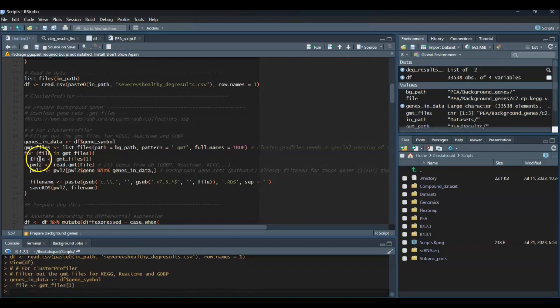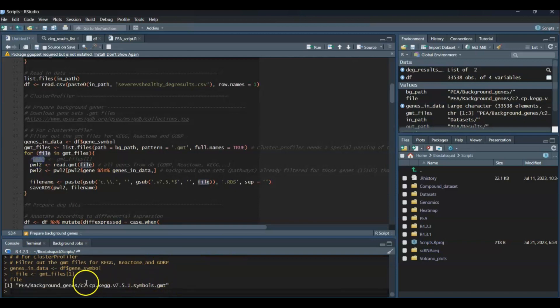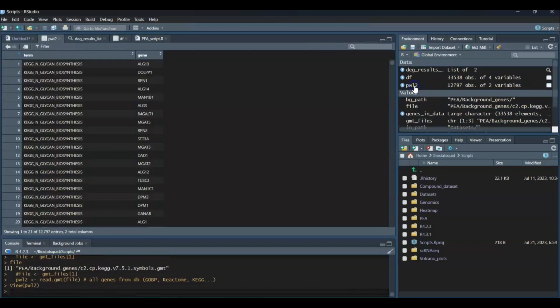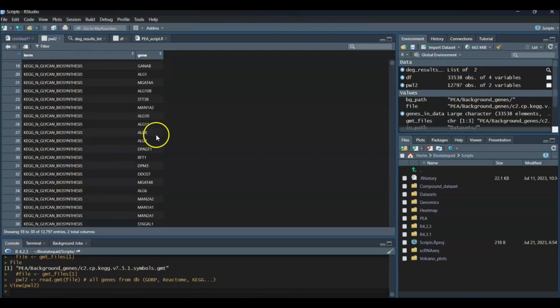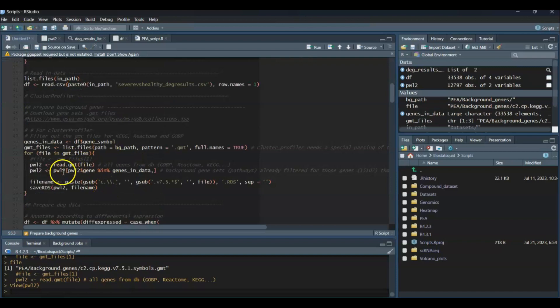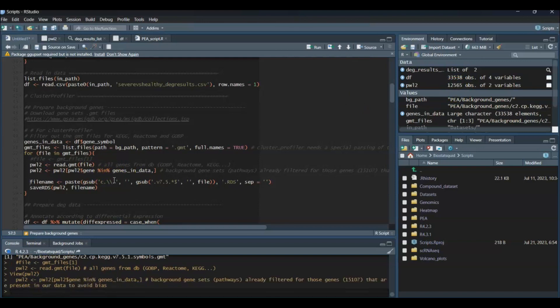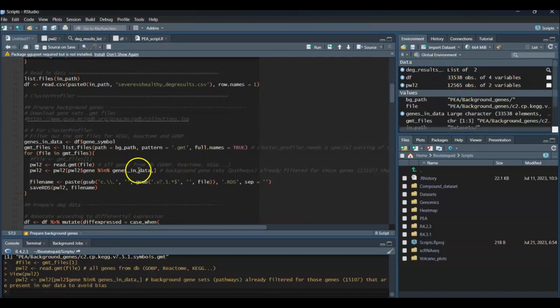File is my first file, which is KEGG in this example. I'm reading in the GMT file with read.GMT. These are my background genes. We have the list of pathways and our genes. Now I'm going to subset that. There's 12,000 observations, so 12,000 genes. Now I'm subsetting those that are present in our dataset. So now we have 12,565 genes.